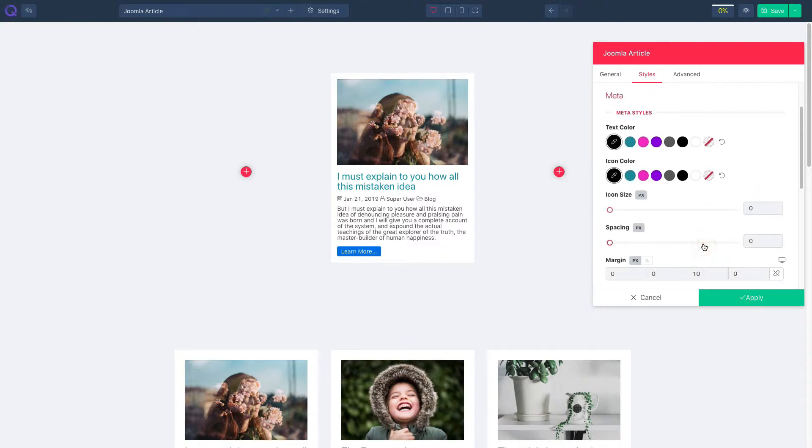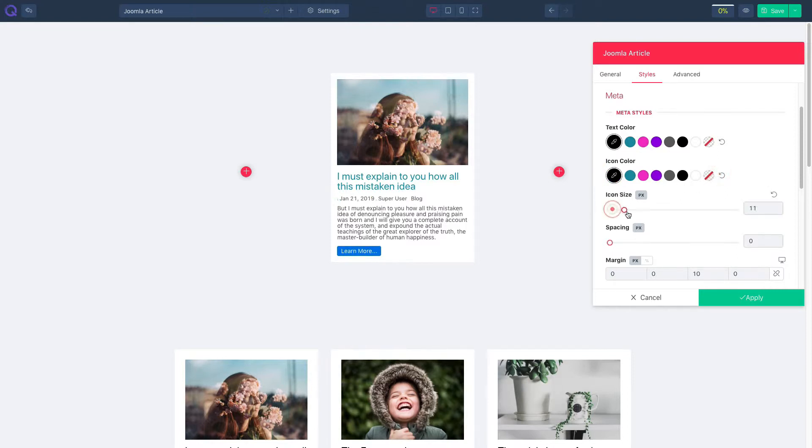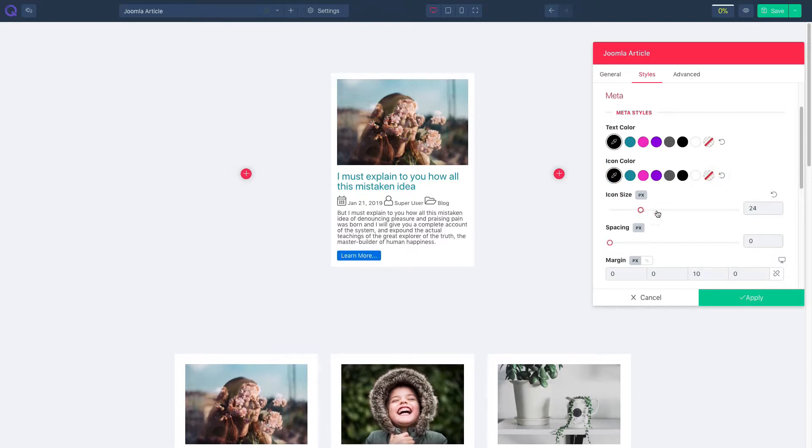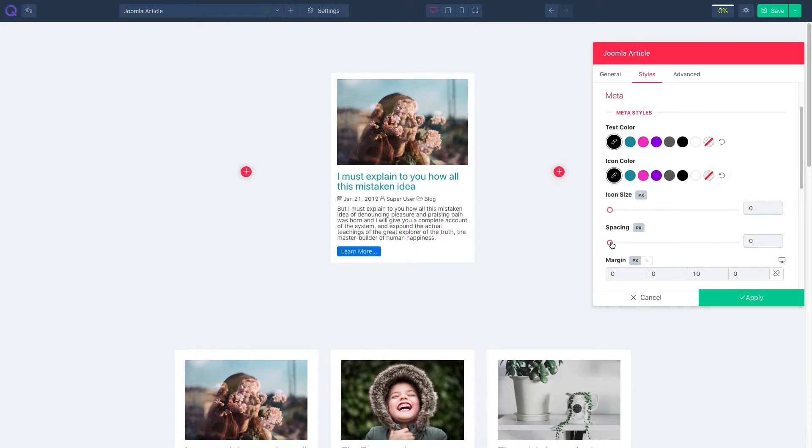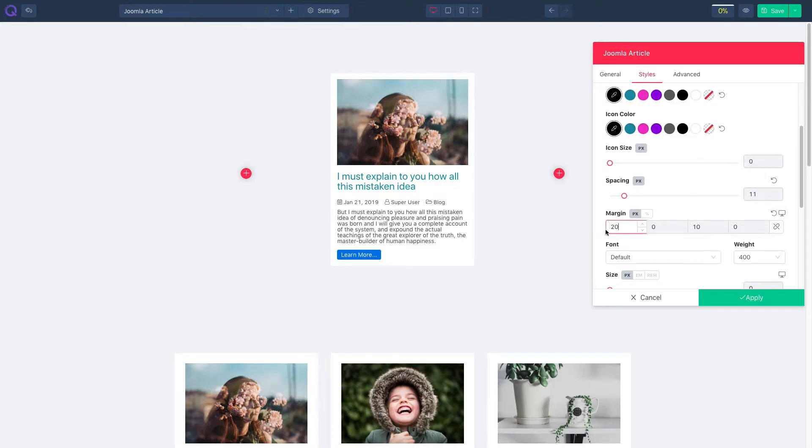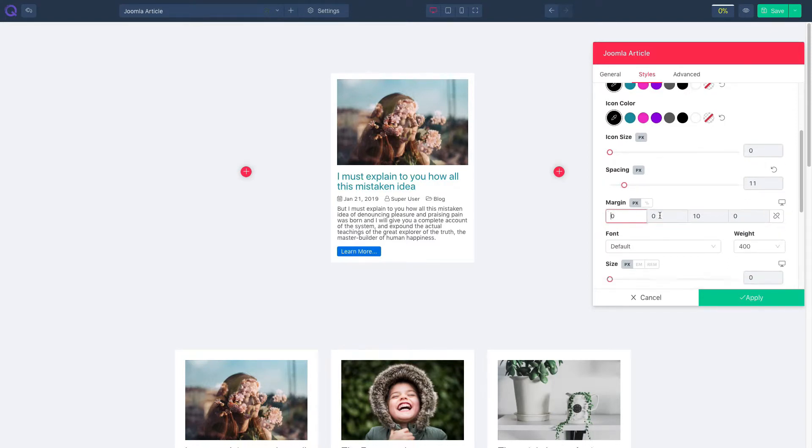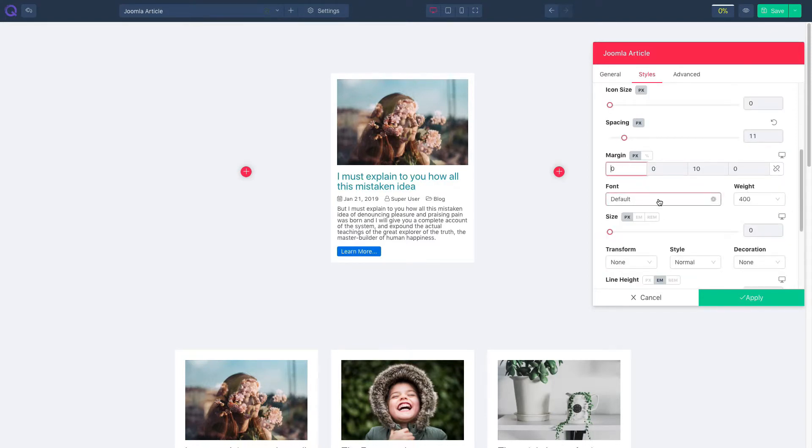Now click on the meta icon. Select your text color and icon color. Resize the icon. Tweak with spacing and adjust margin. Select font and font weight and tweak font size.